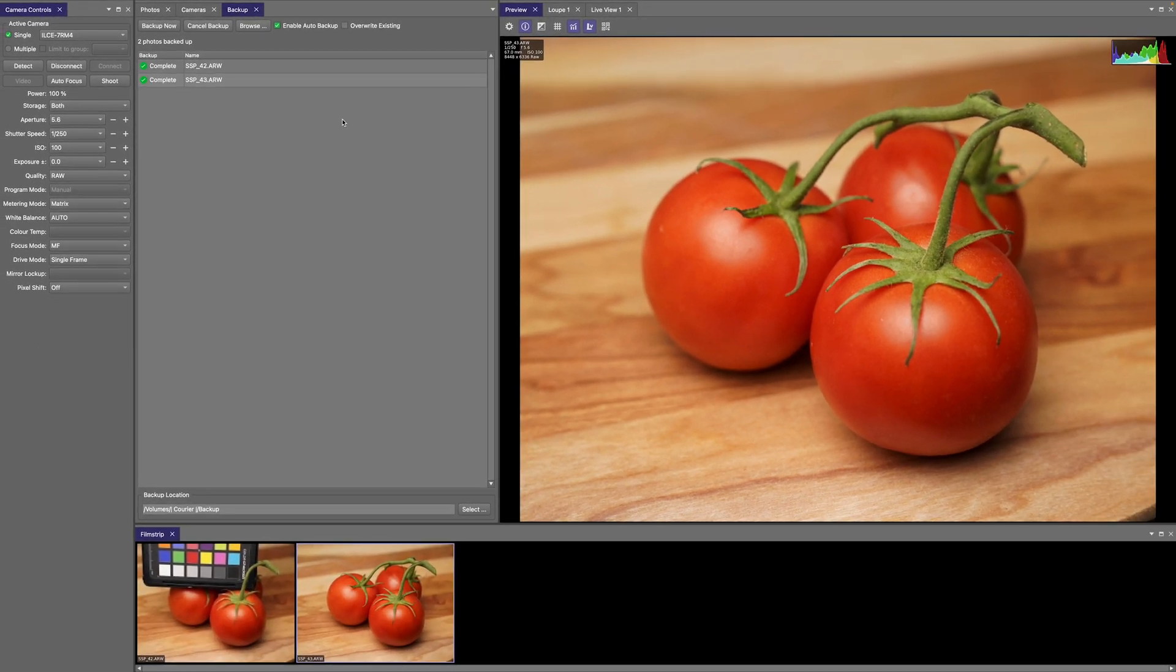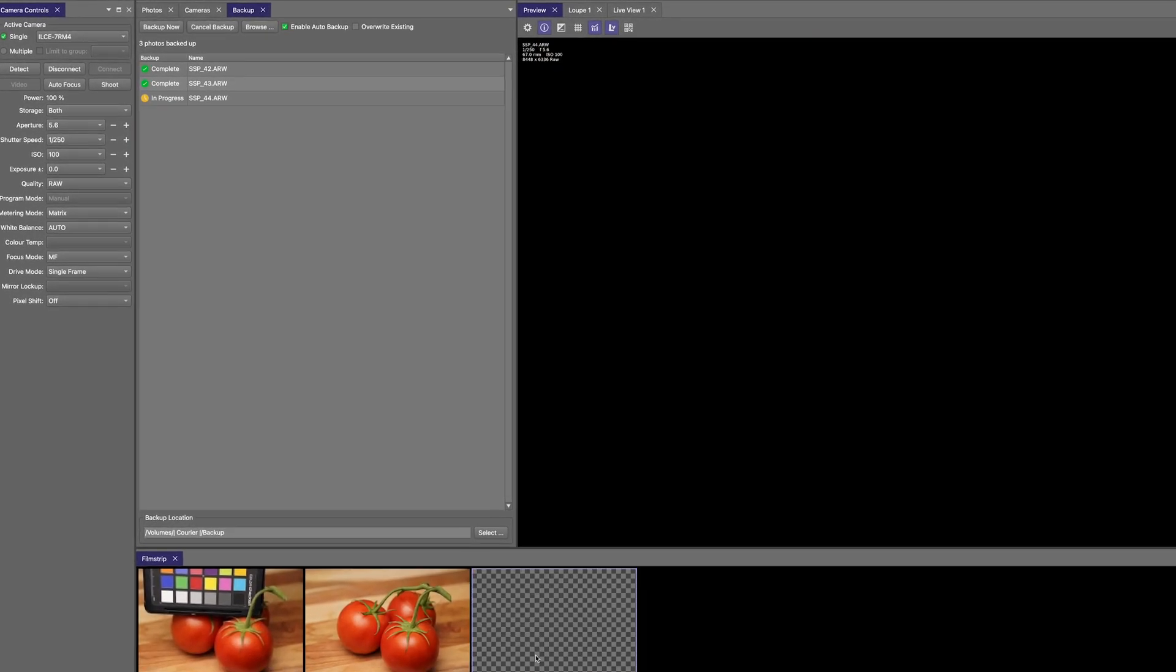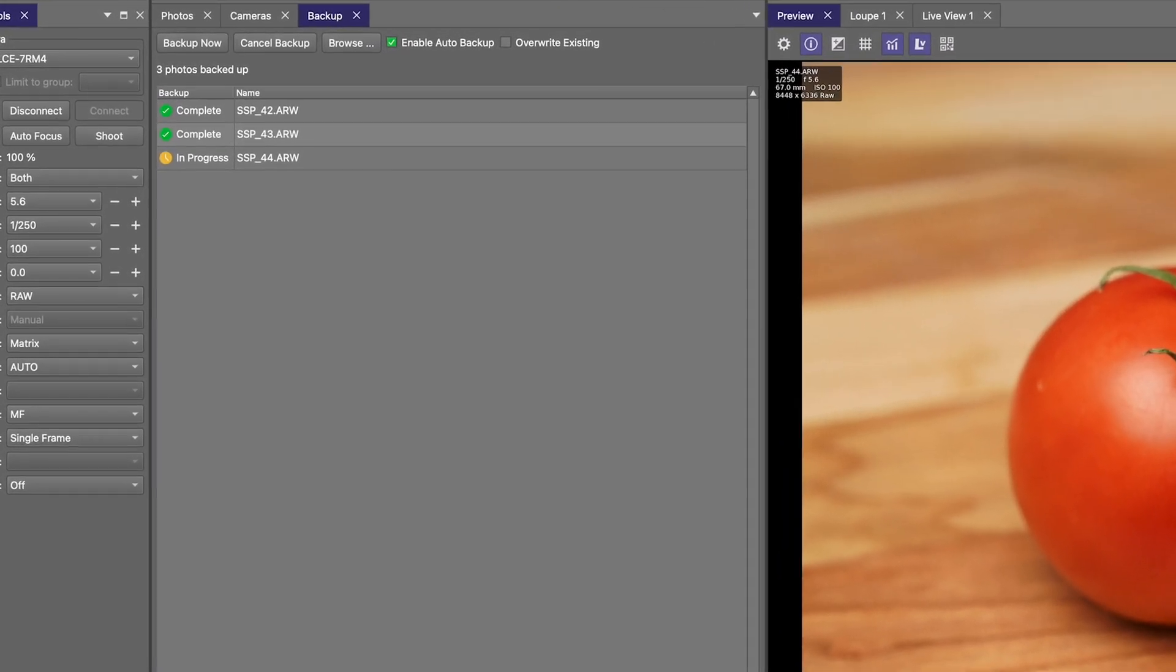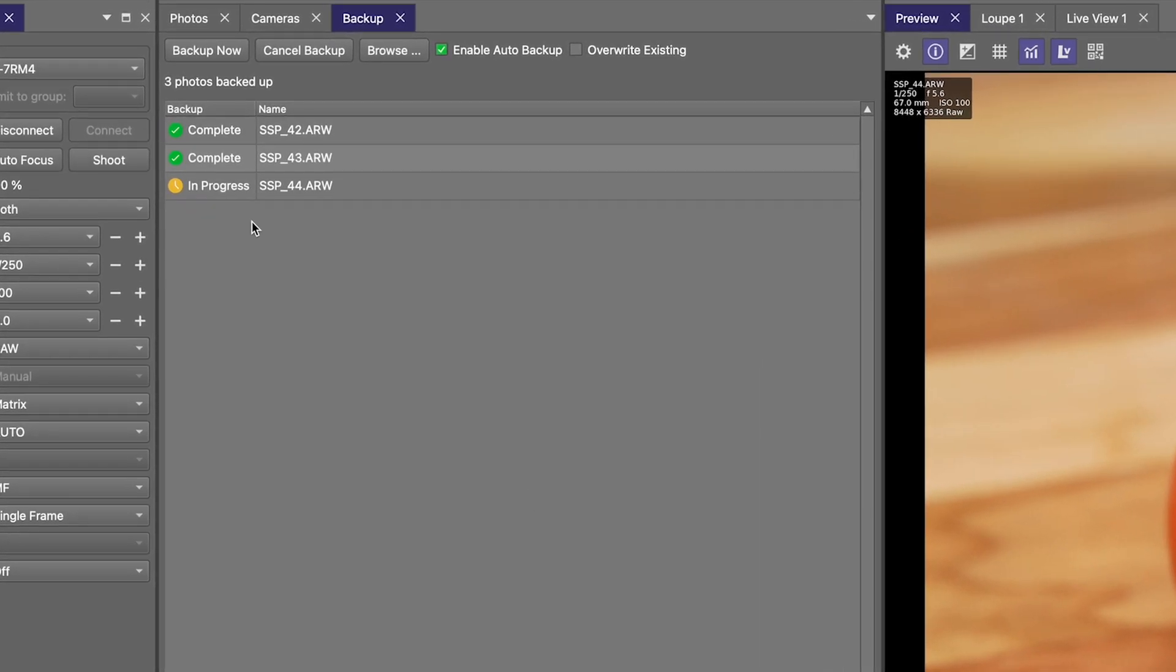So to demonstrate that, I'll make a new image here. We'll see it show up here in the film strip, and then automatically Smart Shooter adds it to the queue here. It's being processed because it's the only image to be backed up, and ultimately that will be completed.